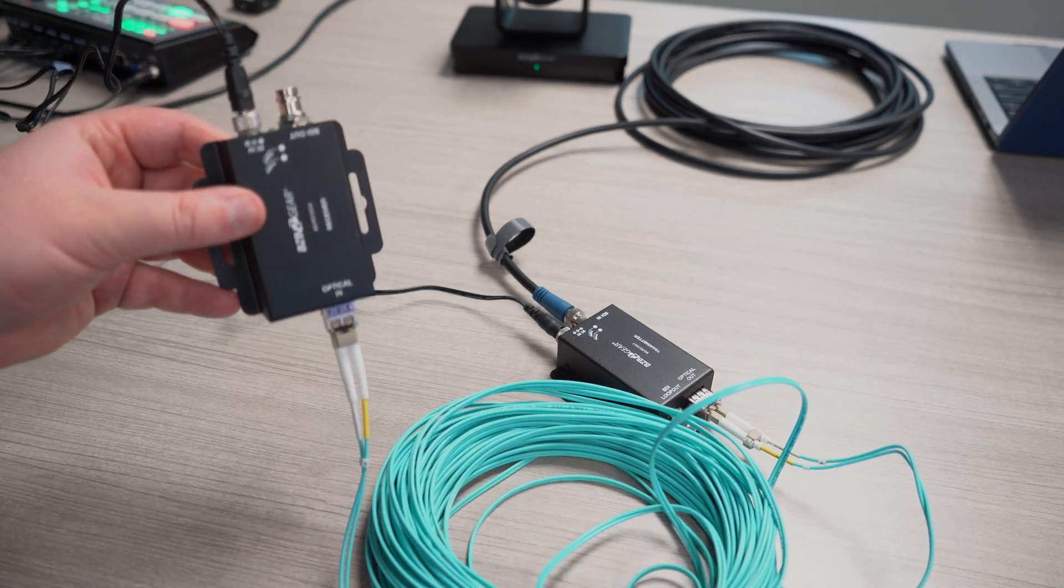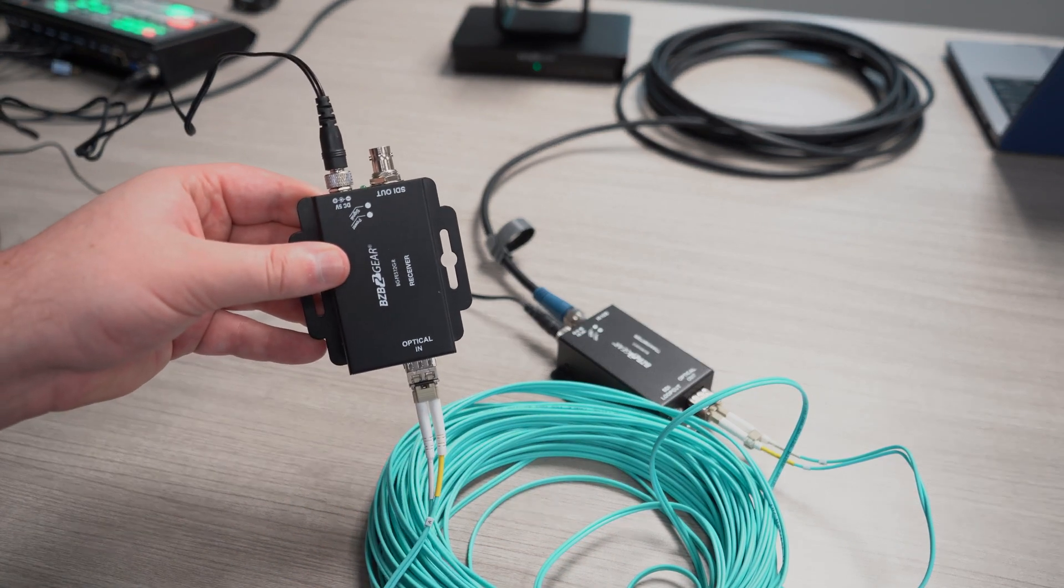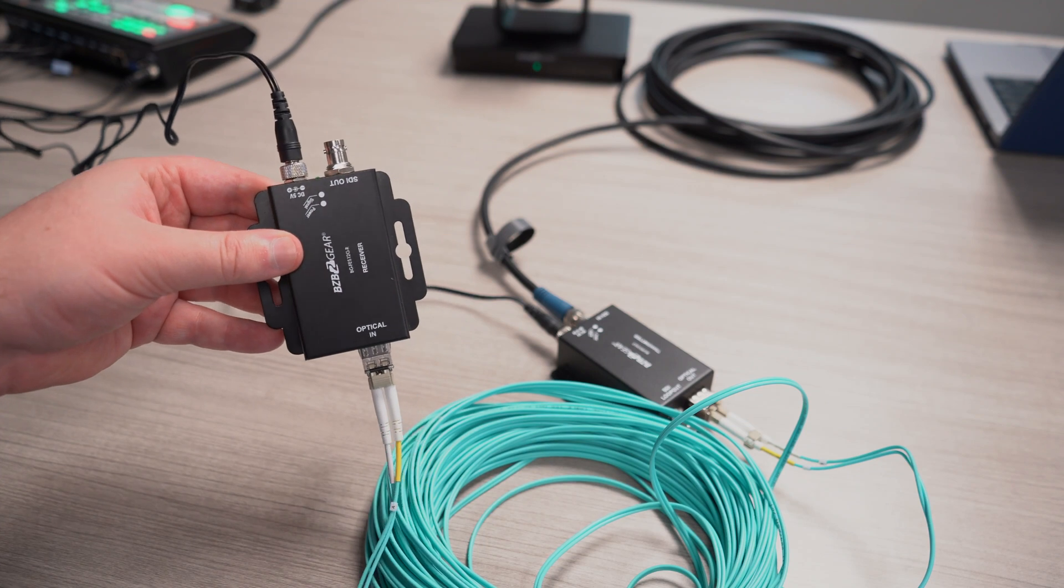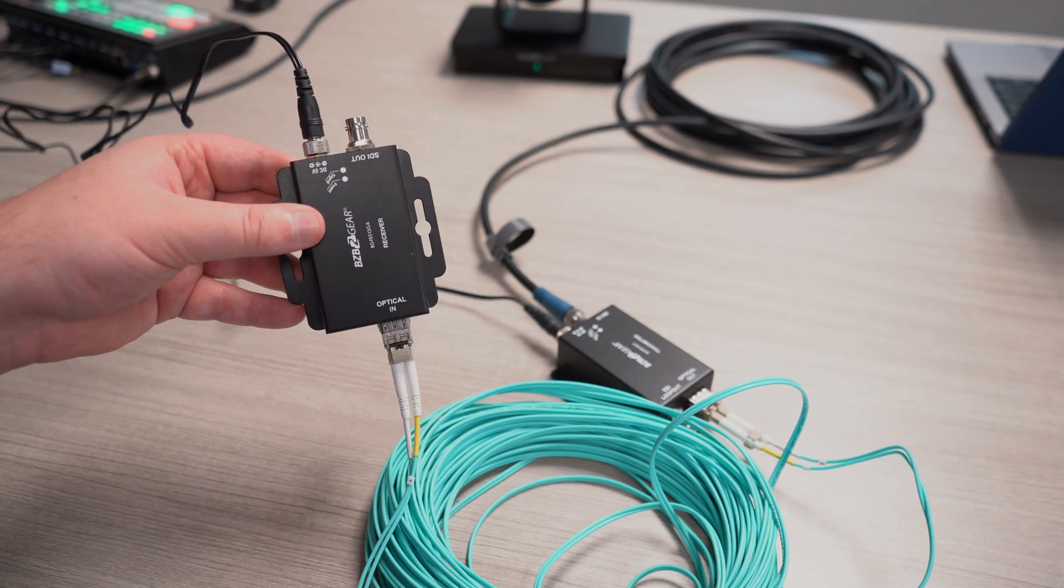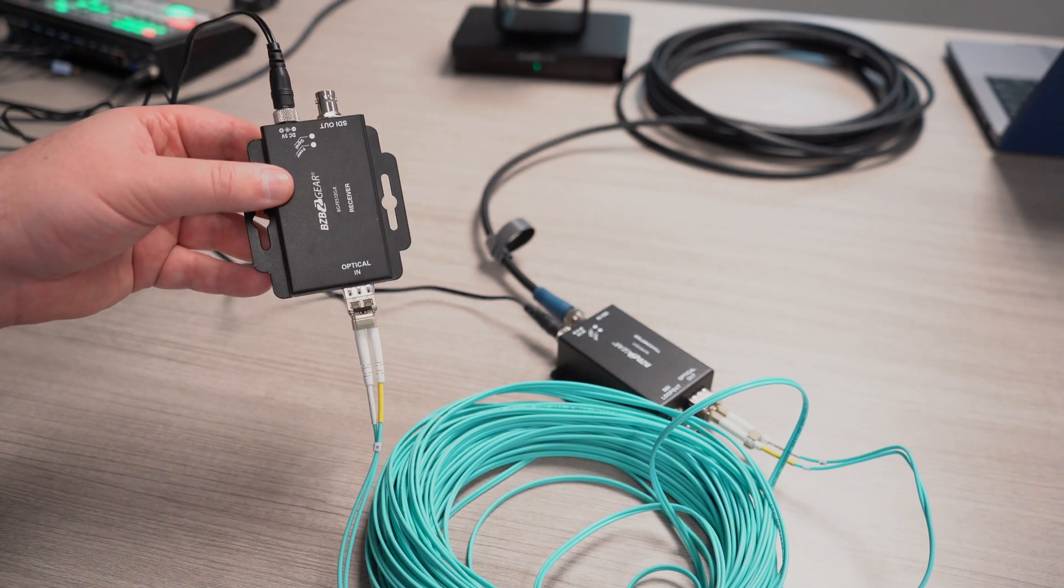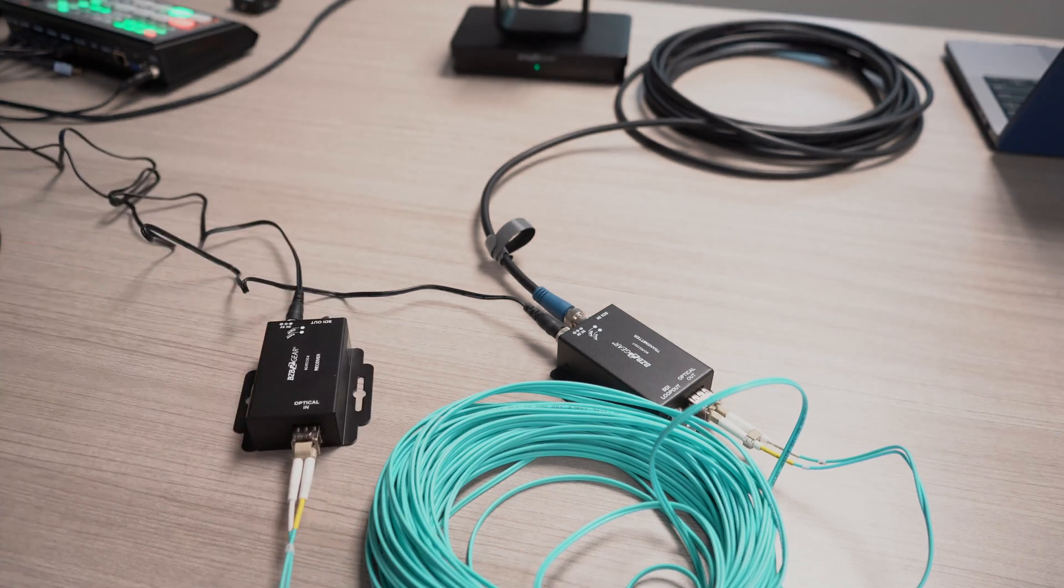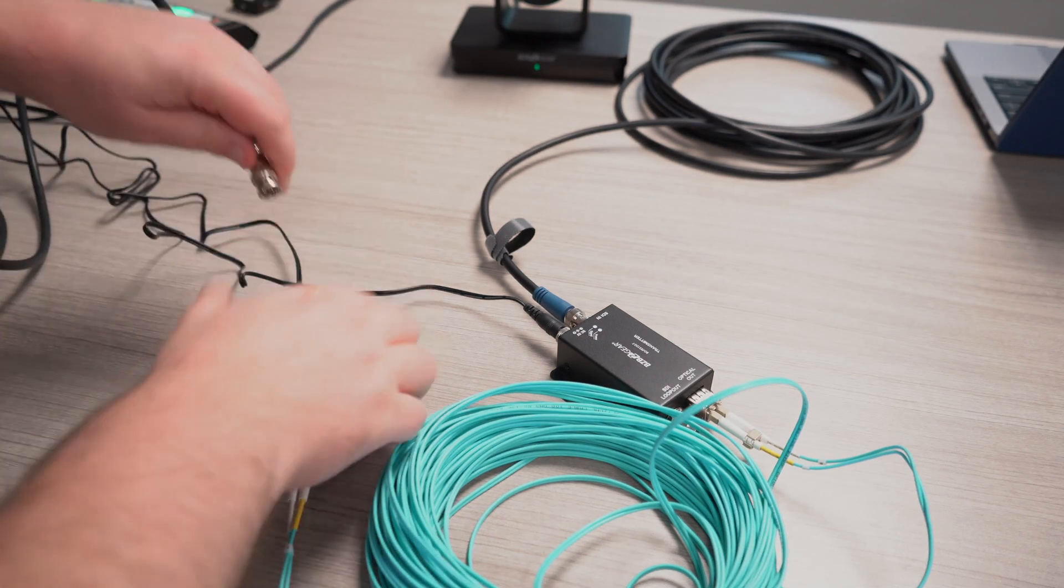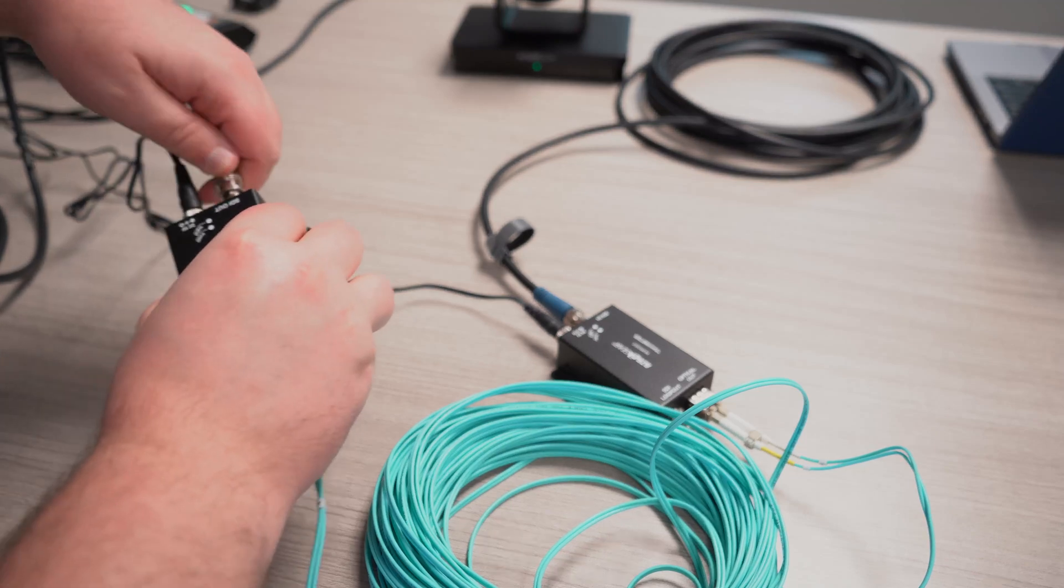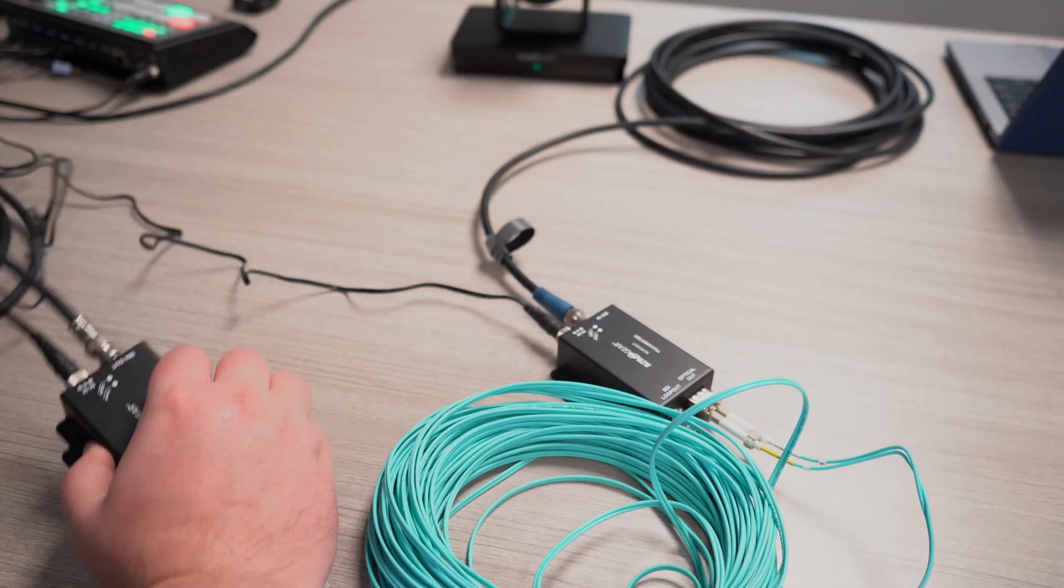For this, I'm going to run SDI out of our receiver into one of our video switchers, so that way you can see what it looks like on our source. Let me go ahead and grab this SDI and plug it in.